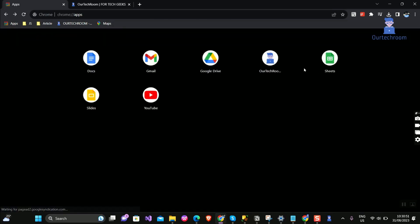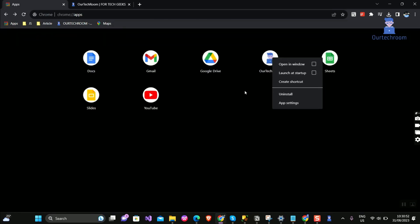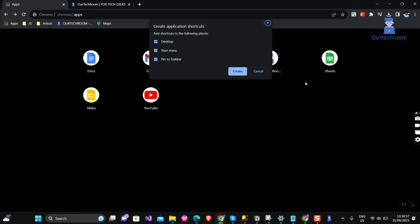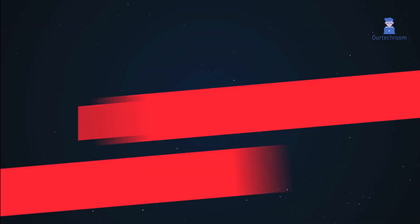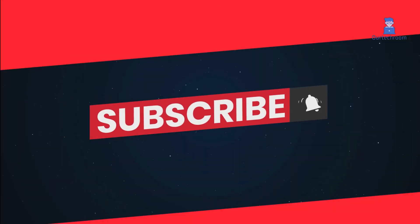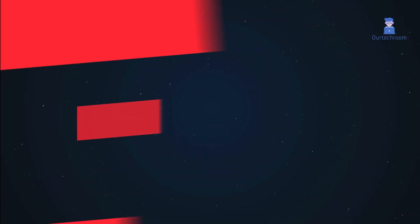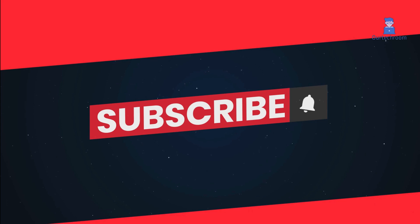If you want to launch the app at startup, then check Launch at Startup. If you want a desktop shortcut, then click on Create Shortcut. That's all for today — if you like this video, please like, share, and subscribe to the channel.